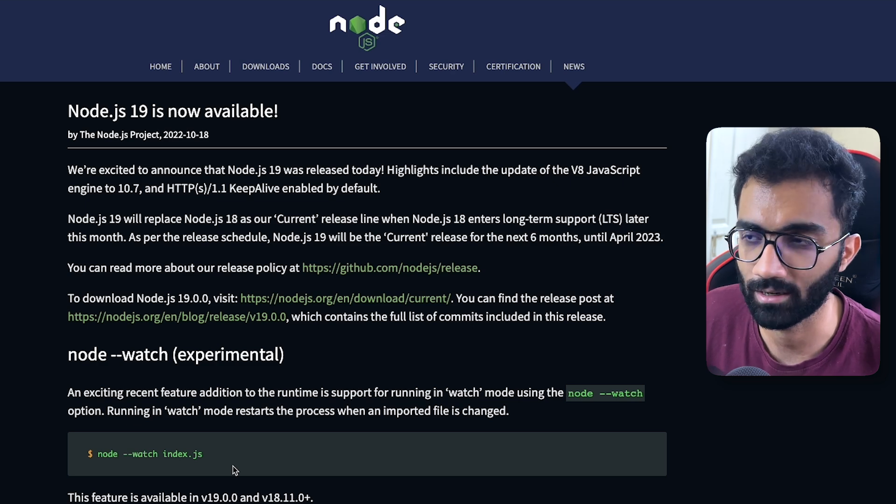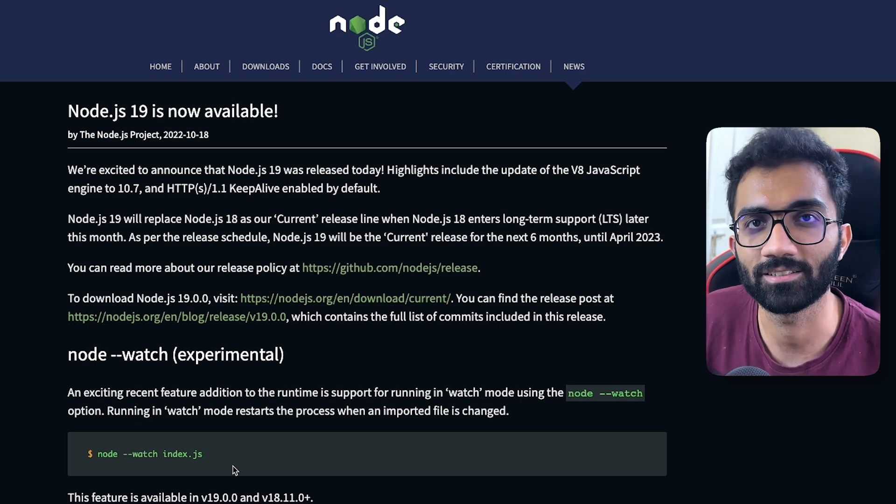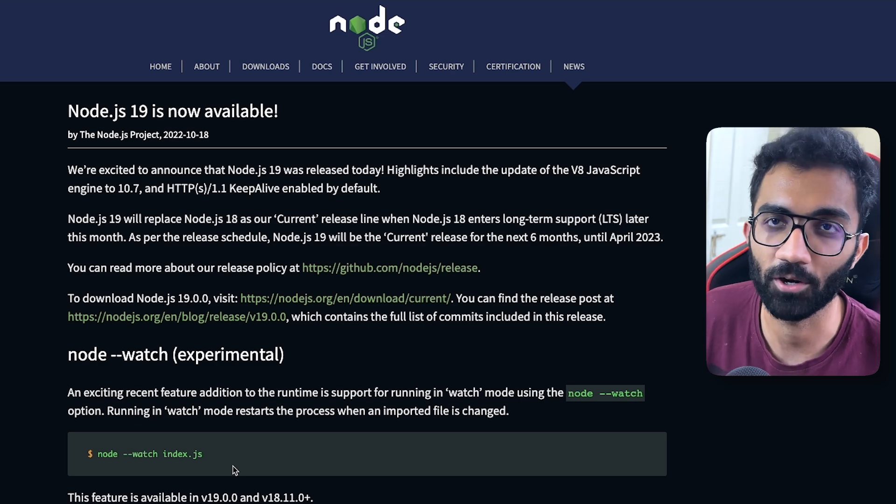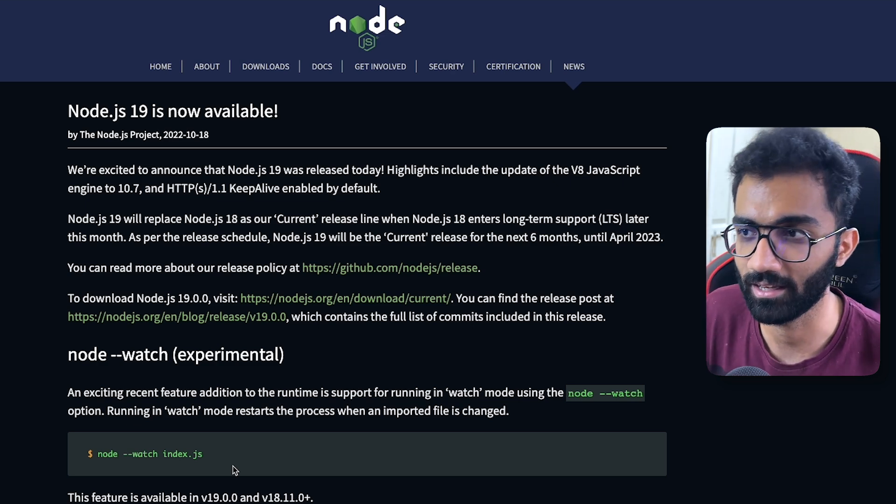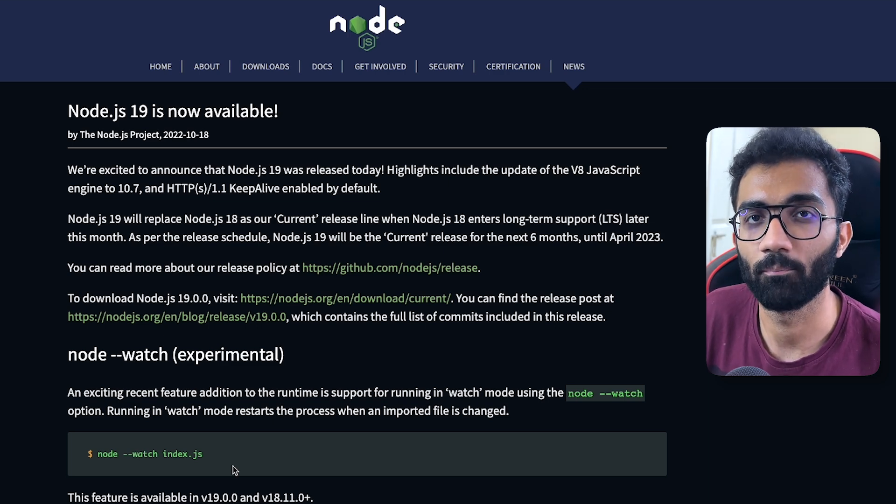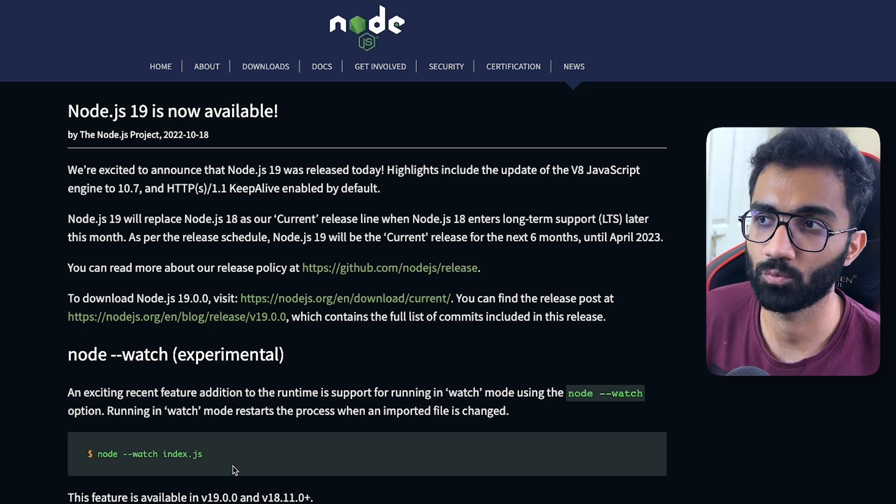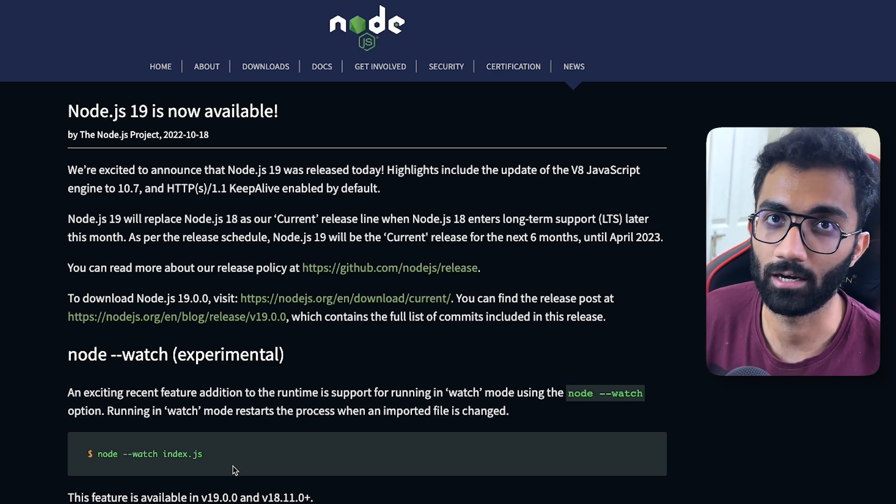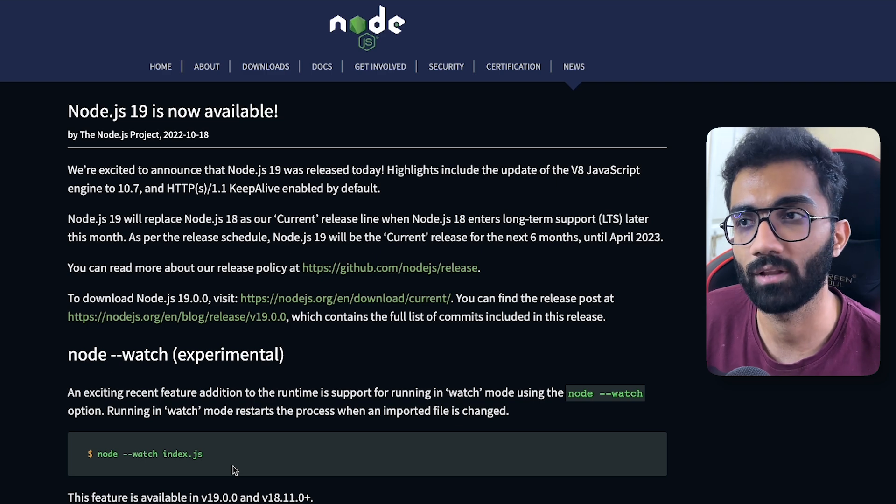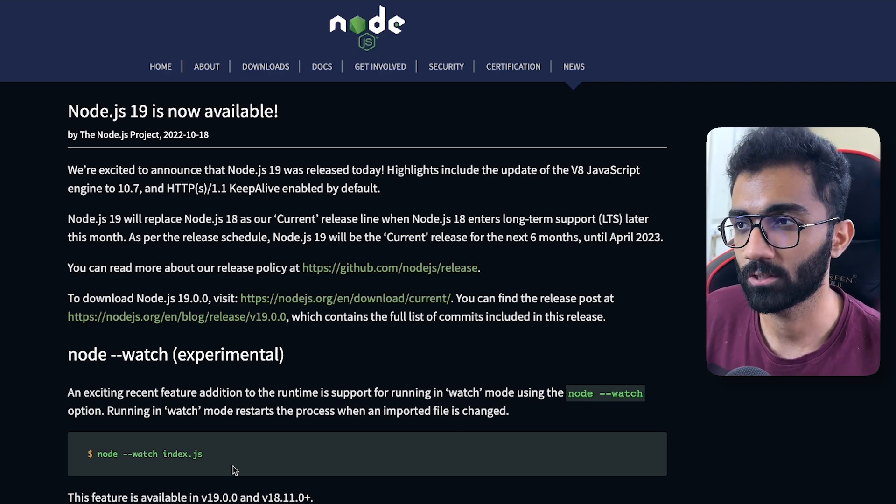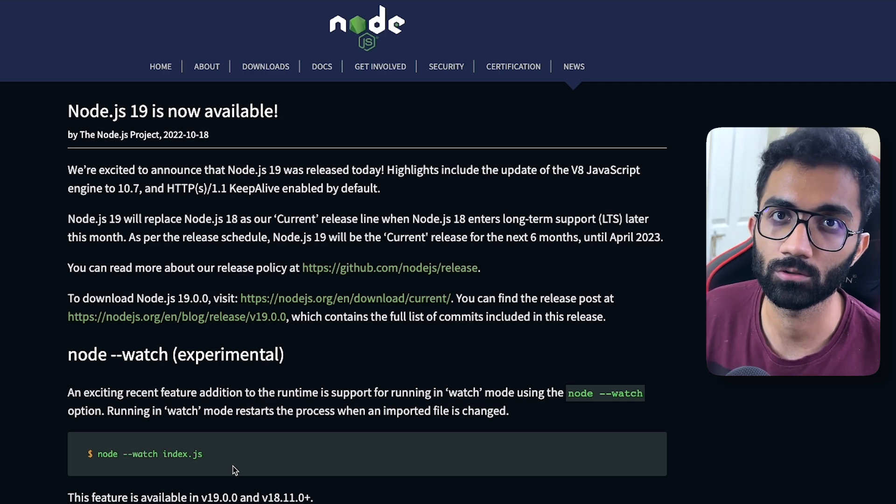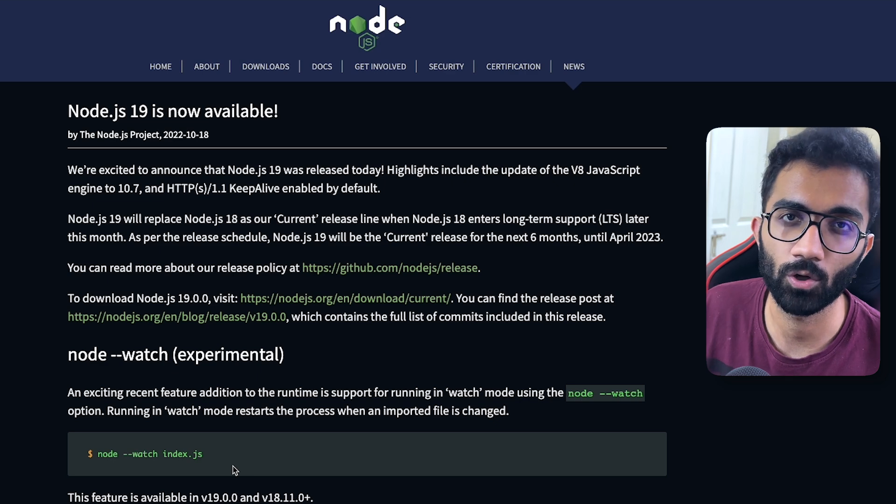In fact Deno has changed that a bit now because they have also started supporting NPM modules now finally, so that's a change. But BUN on the other hand, it embraces where node is and it builds on top of that in terms of performance, scalability, so it's actually important for node to also get on their toes,